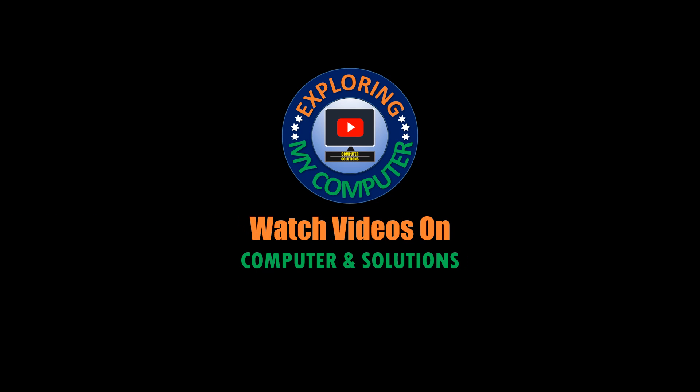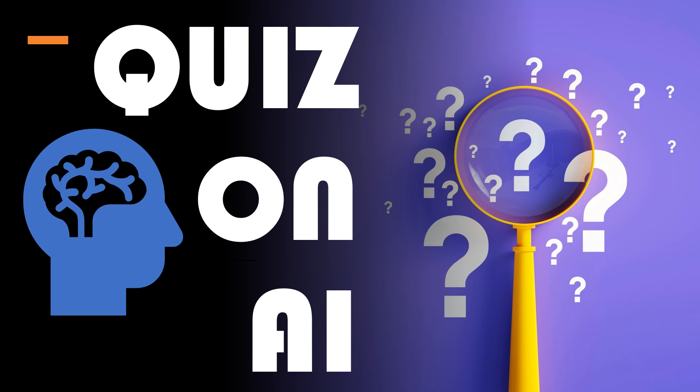Welcome you to Exploring My Computer channel. This video is about a quiz on artificial intelligence.